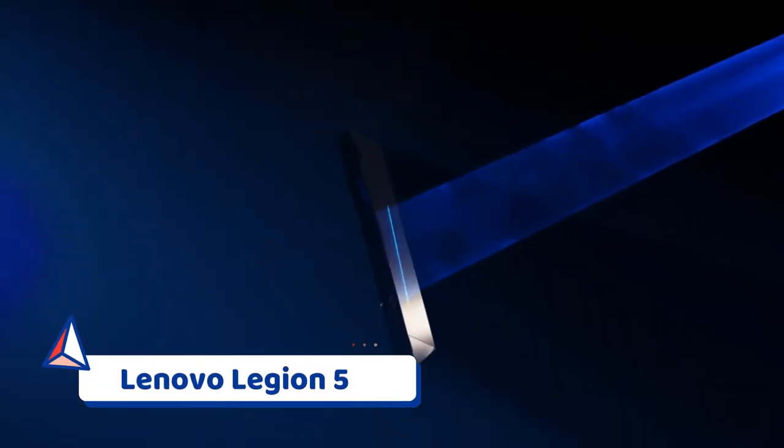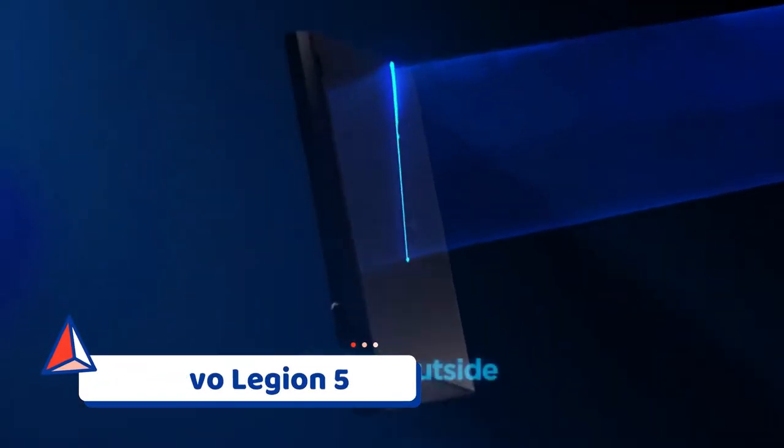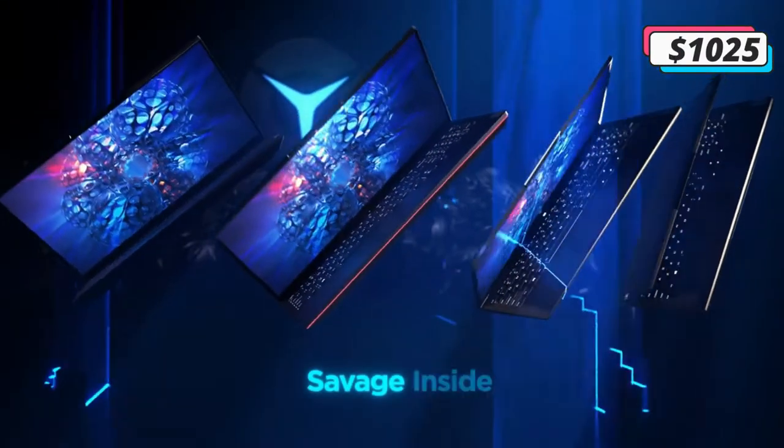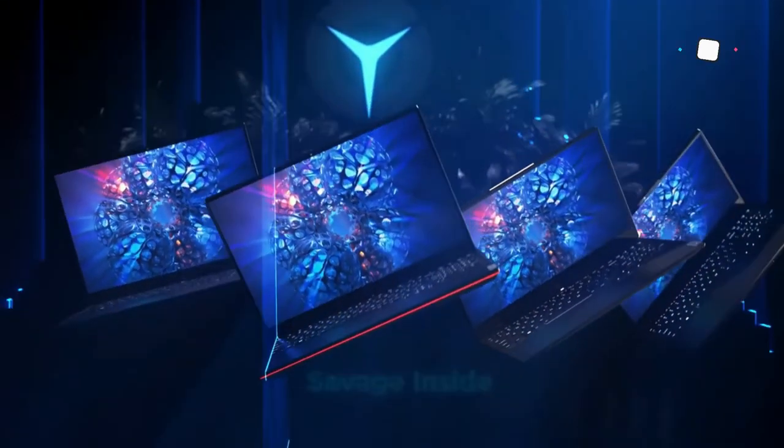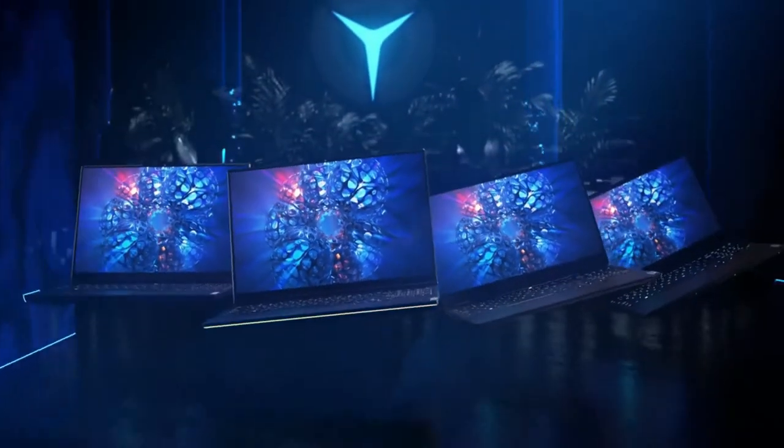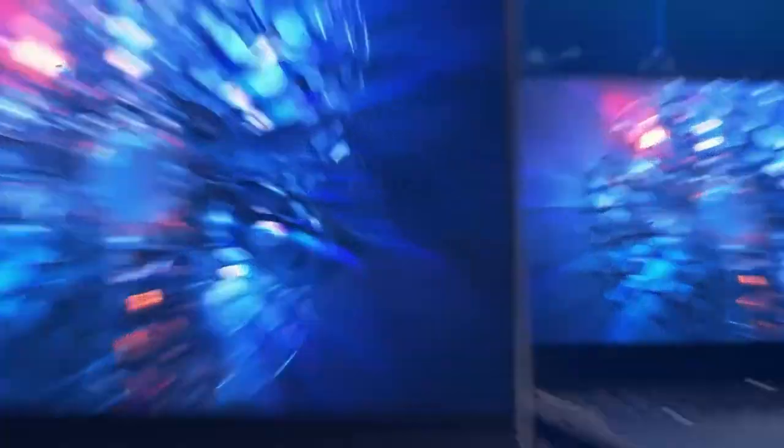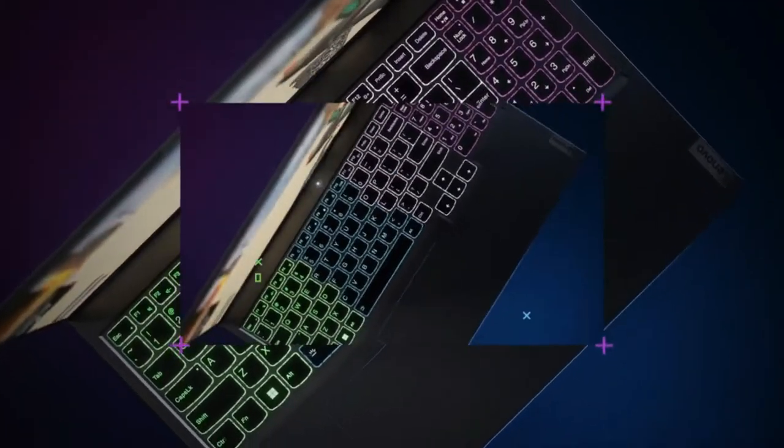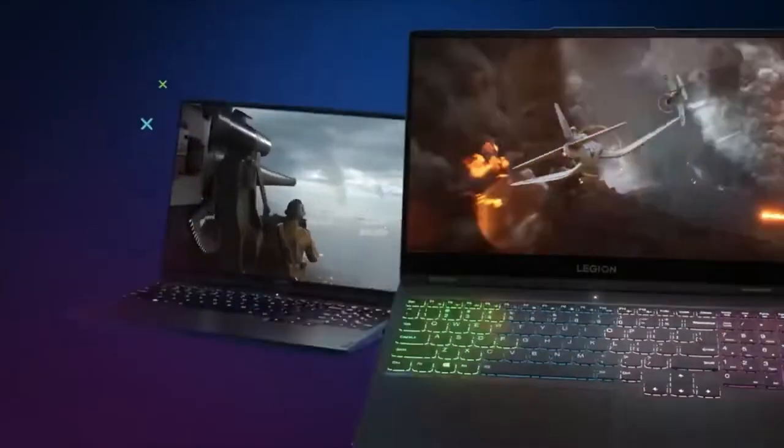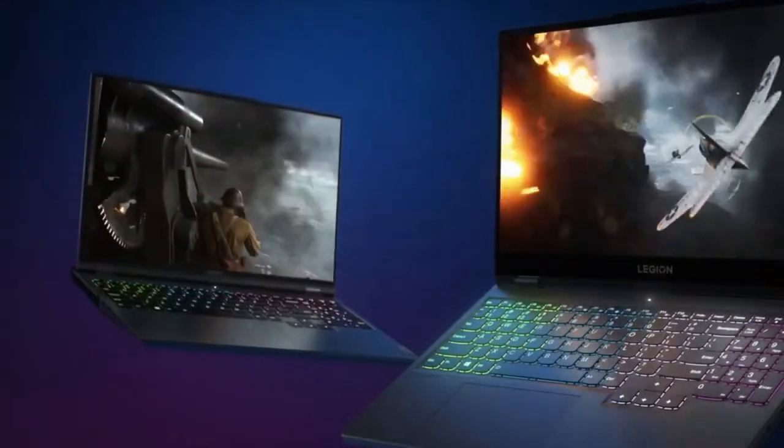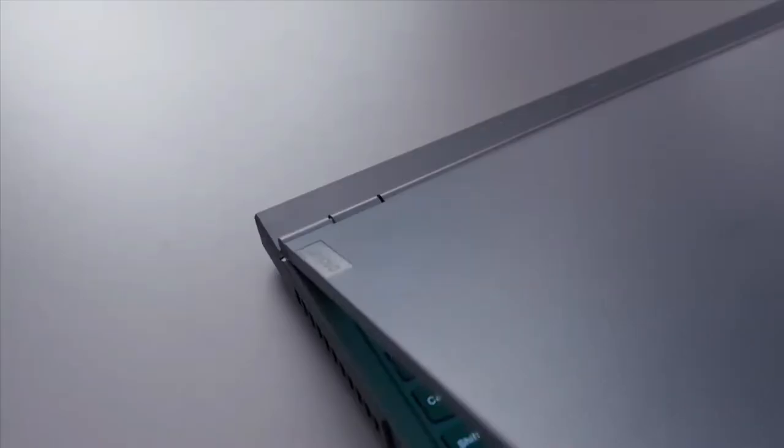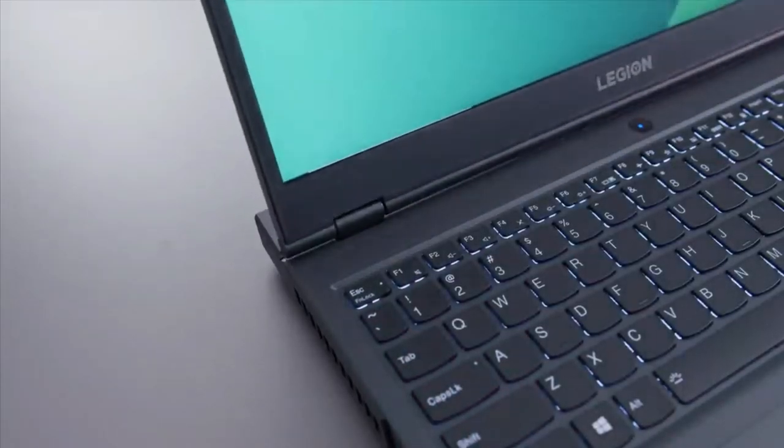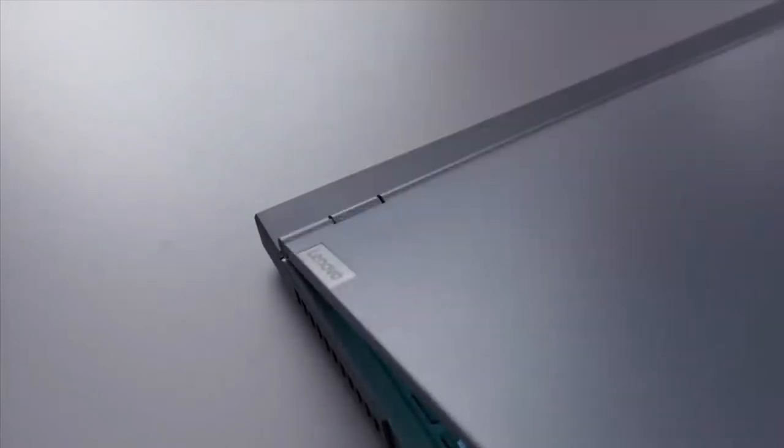Number 1: Lenovo Legion 5. The Lenovo Legion 5 is our current pick for the best gaming laptop under $1,000. This Lenovo gaming laptop comes with an AMD Ryzen 7 5800H processor, an RTX 3050 Ti GPU, 16GB of RAM, and a 512GB SSD.